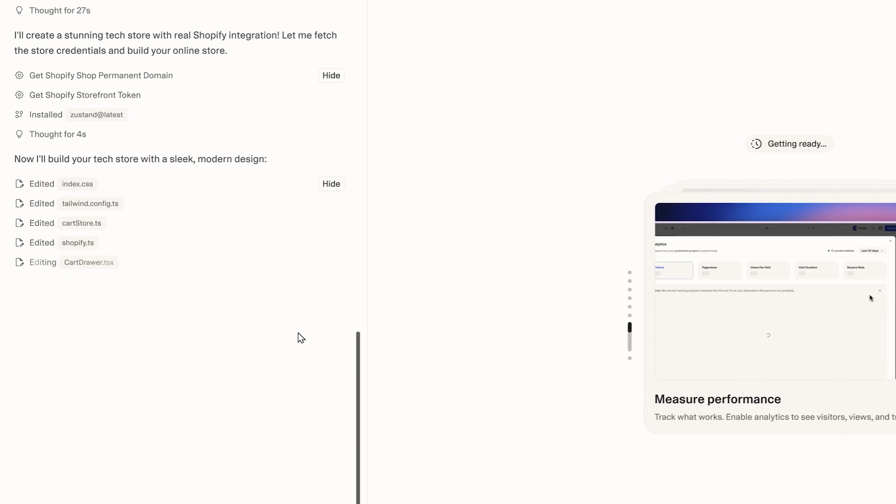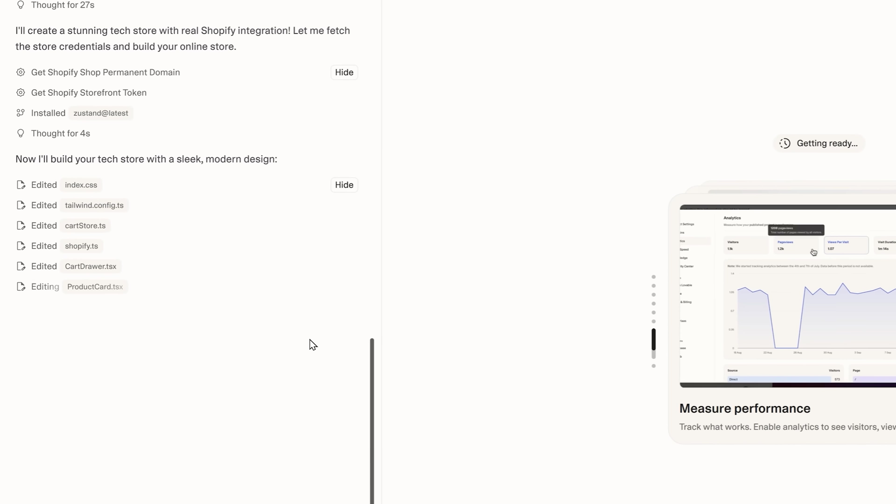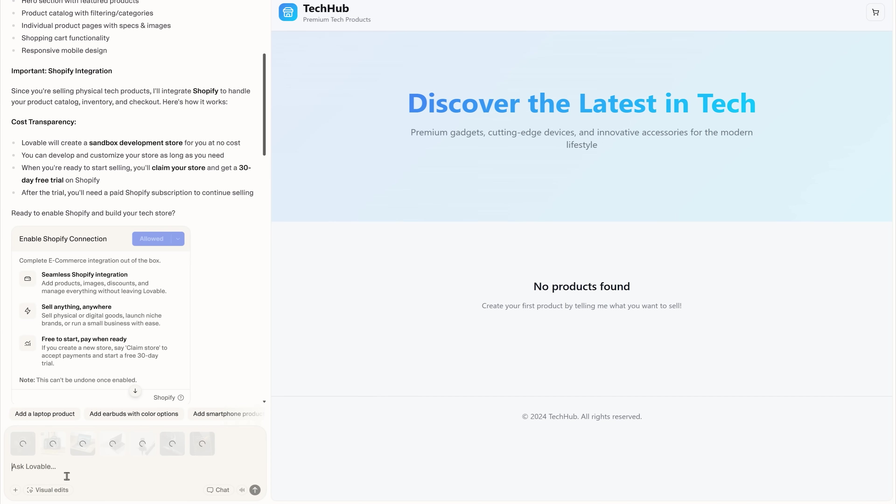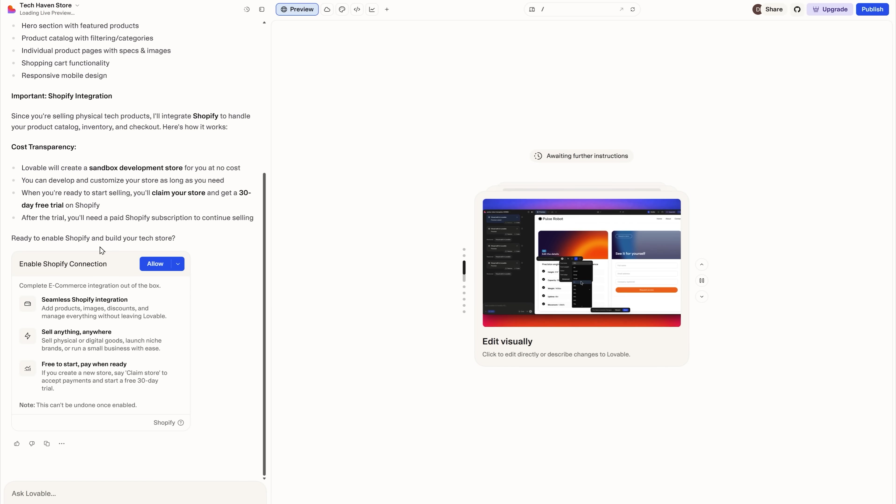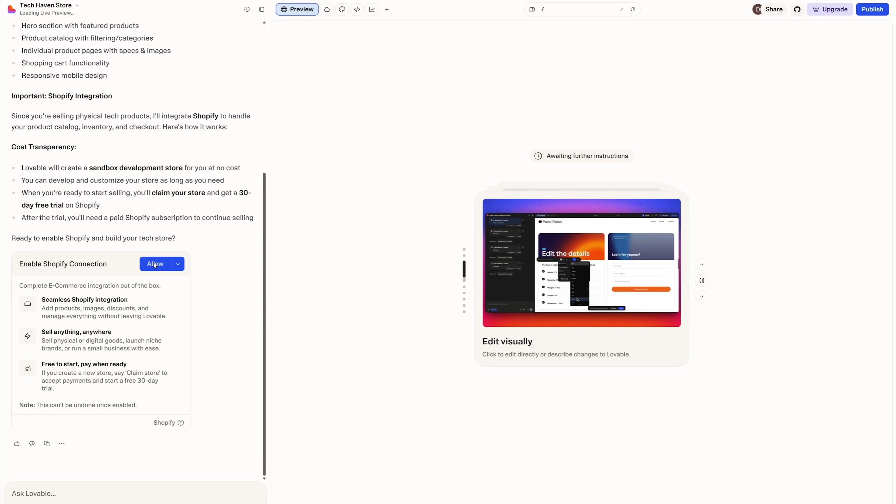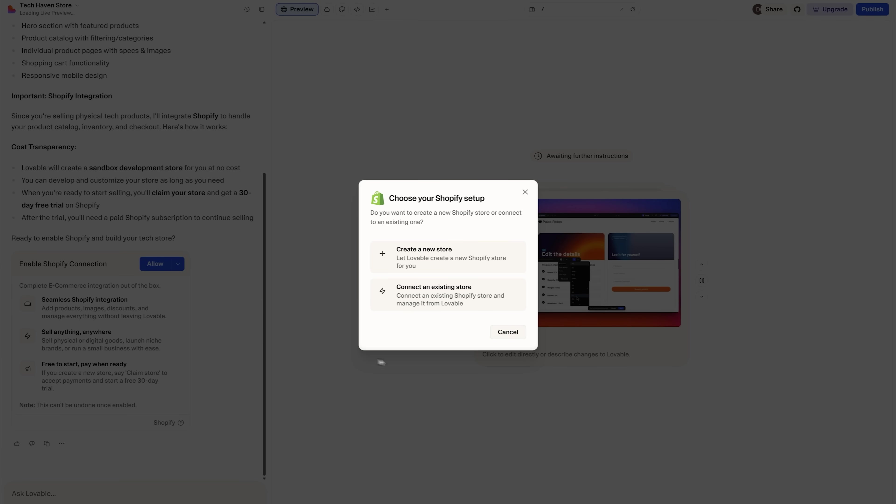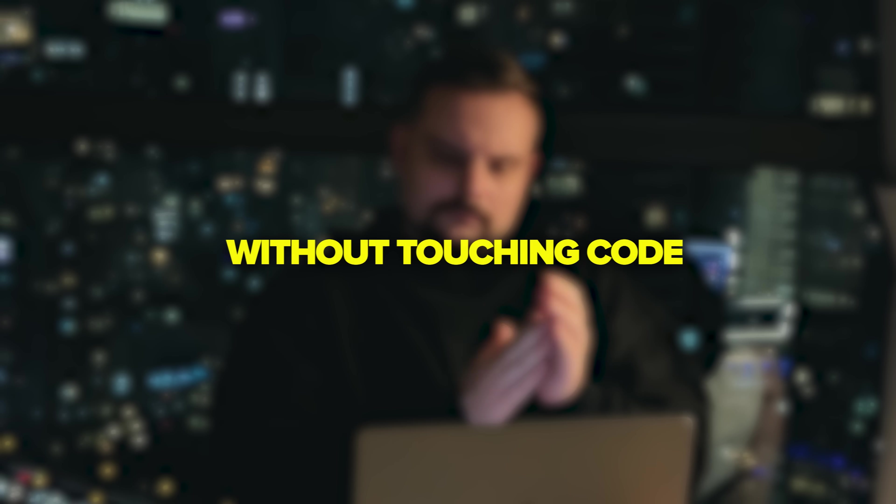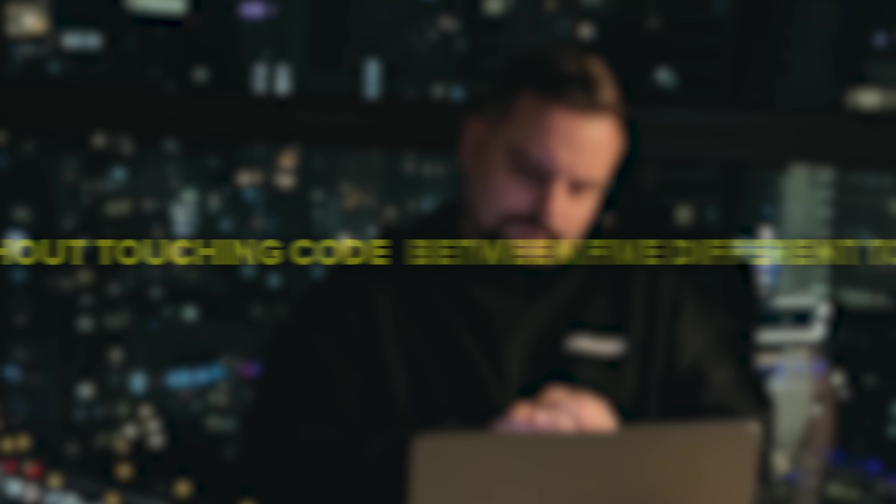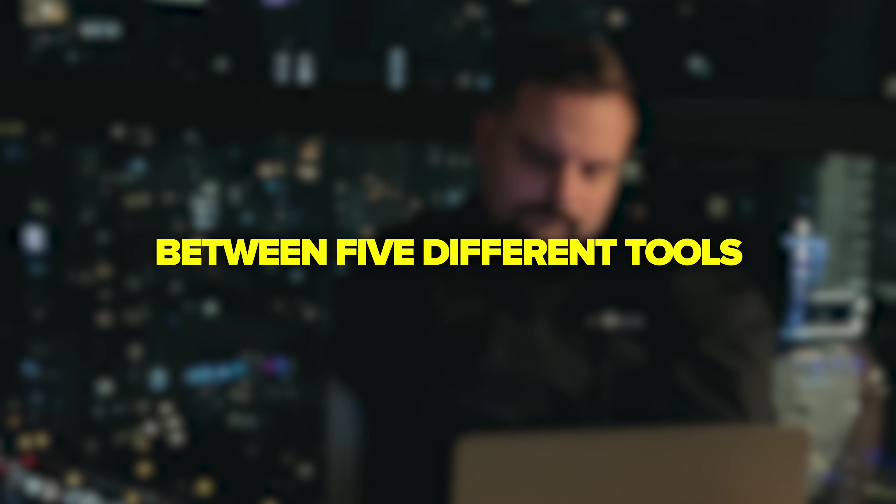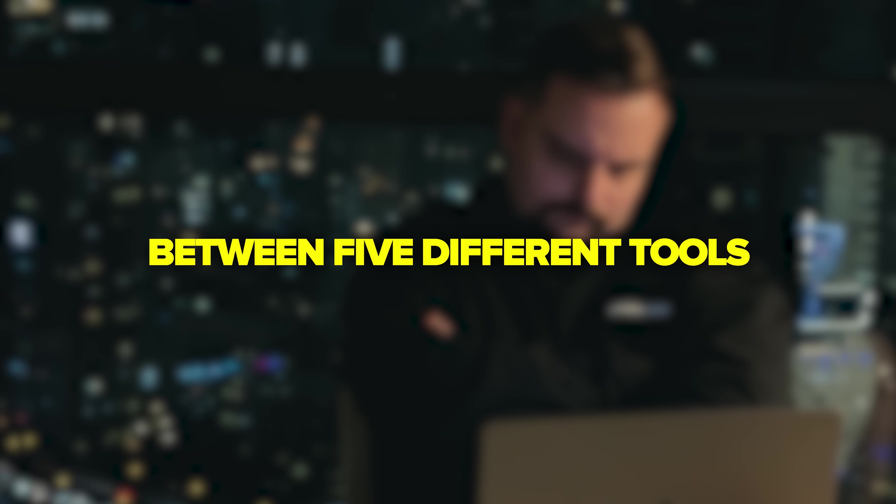We'll walk you through the entire process step by step, from generating the store to adding products automatically, setting up interactive features and connecting Shopify with just a single click. If you've ever wanted a custom online store without touching code or jumping between five different tools, this is one you'll want to see.